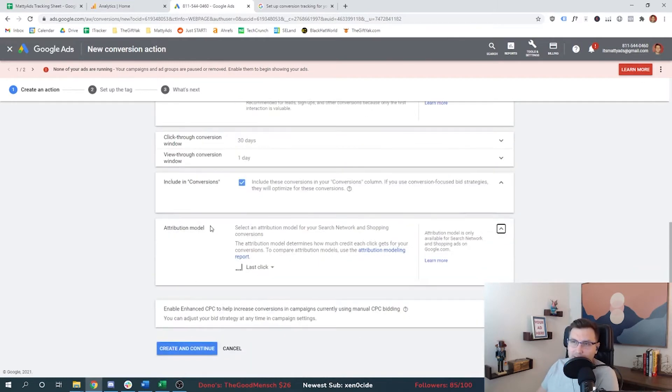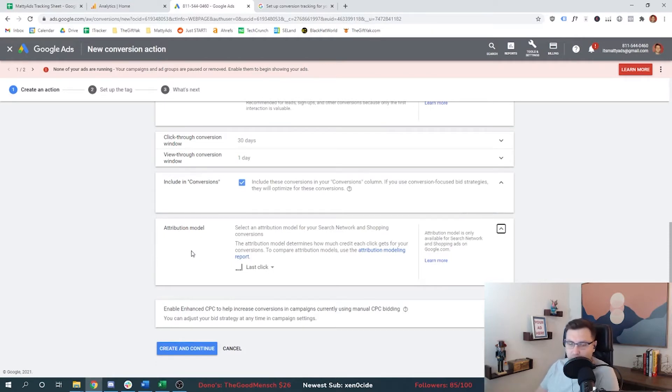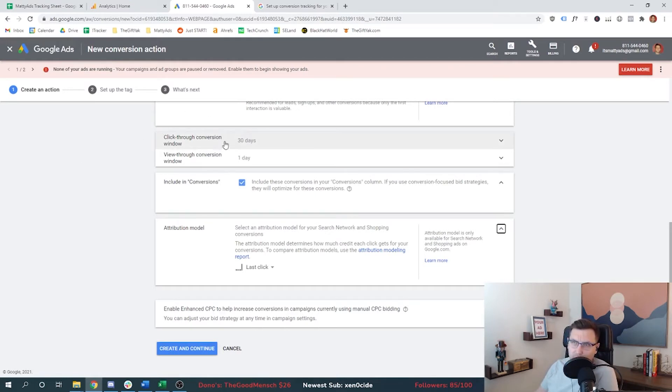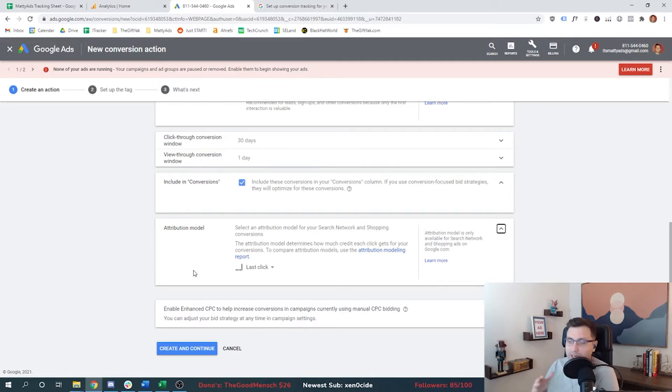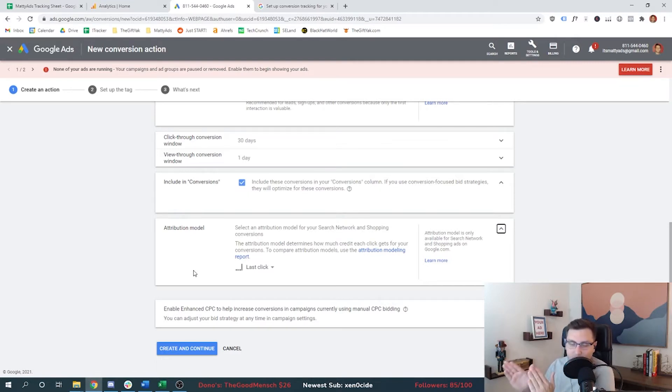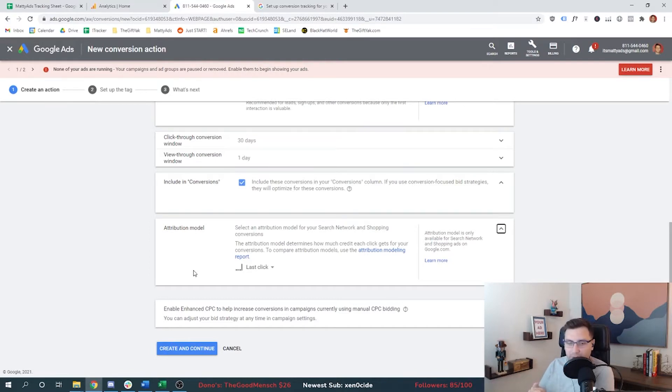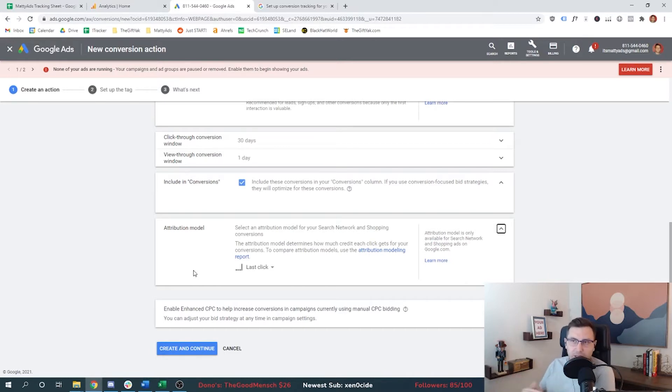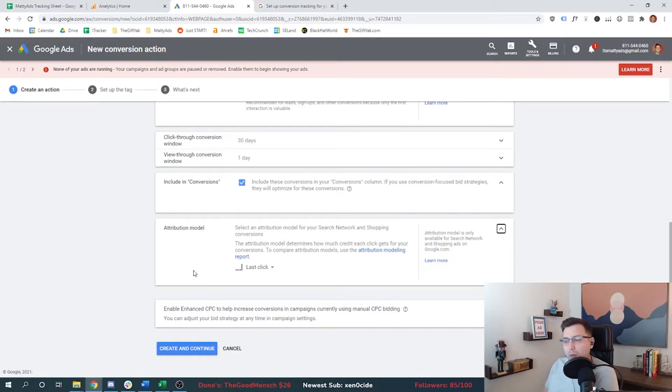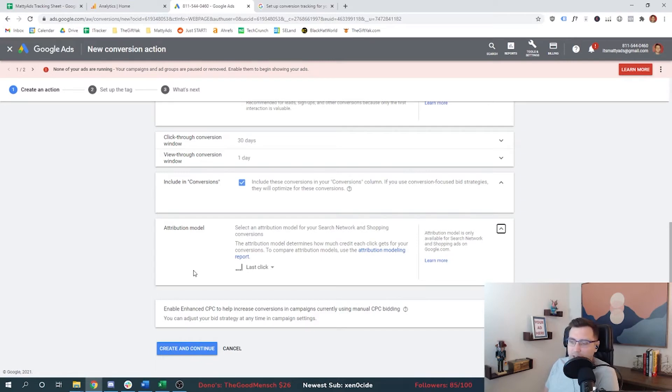And then finally, you can set an attribution model. How do you want to attribute this conversion event? Think about this as tying back to this click-through window setting. Do you want to only fire a conversion when somebody converts from the last click? Because technically somebody could click many of your ads in a series or a path before they actually get to the conversion event. Here's a great example that's probably not relevant for me, but think about Best Buy. Best Buy sells $3,000 TVs.